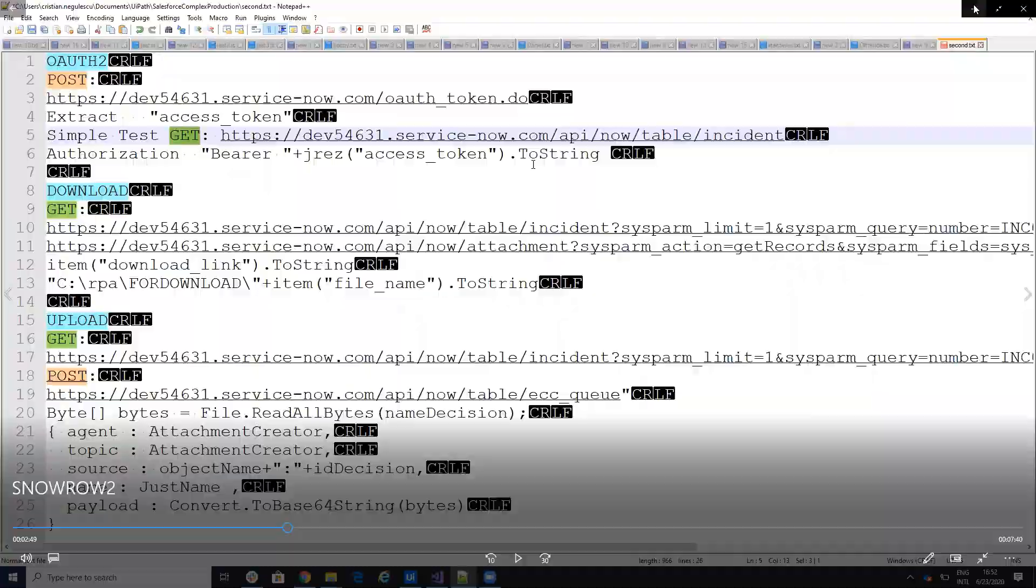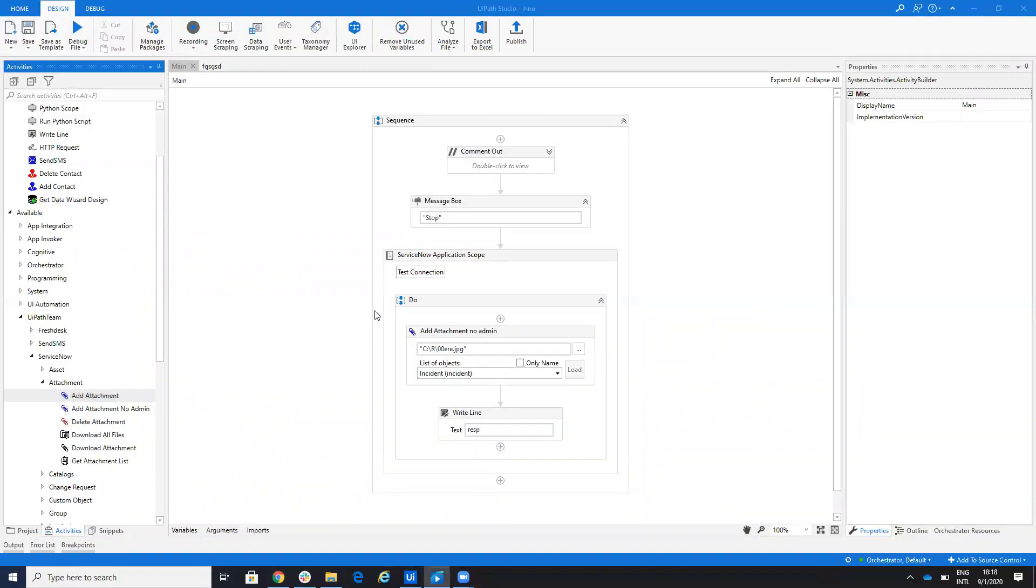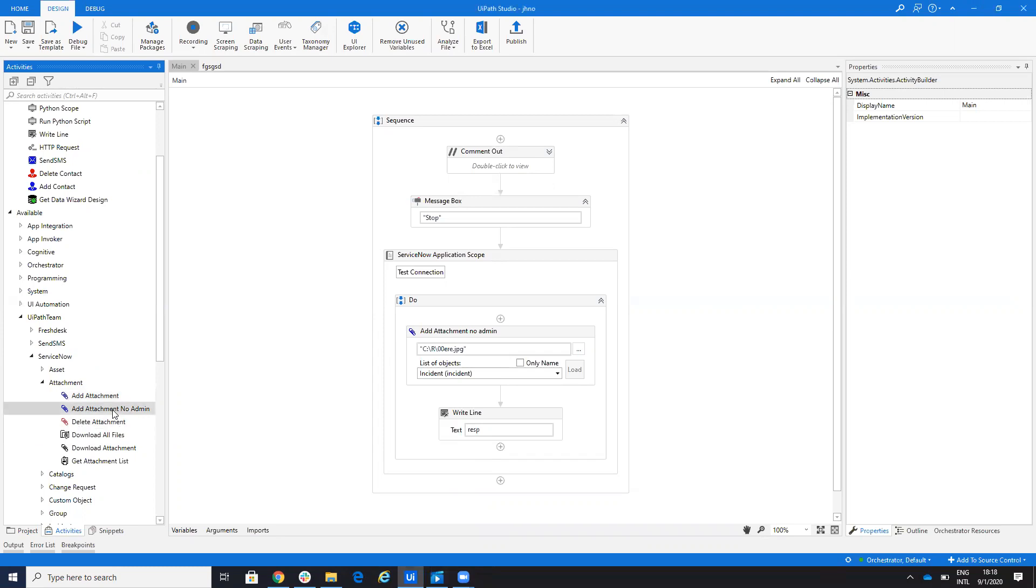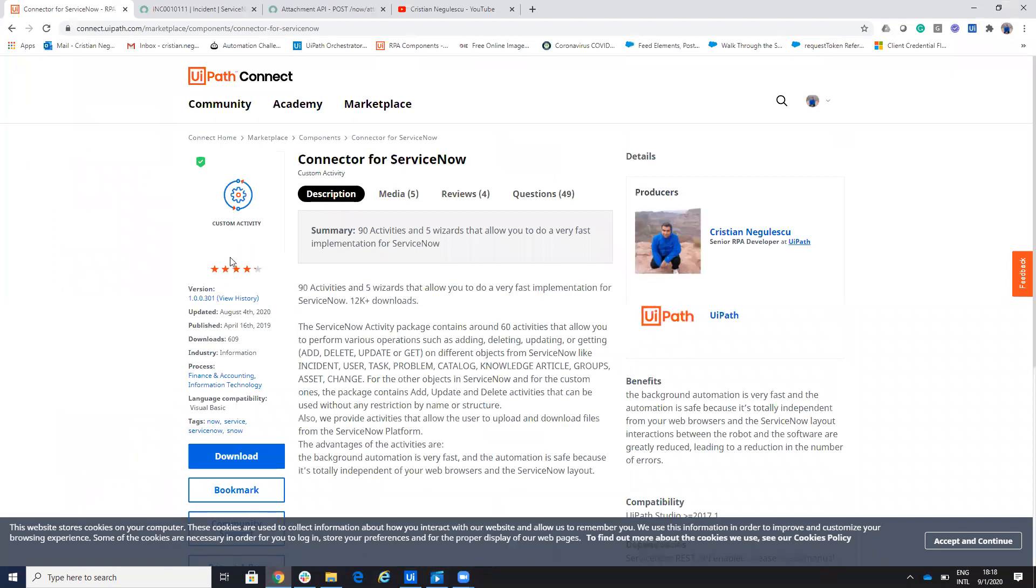So there are clients that are not able to get admin rights. So because of this, I get a request to create an add attachment without admin rights. Let's understand how we'll do this add attachment without admin rights.